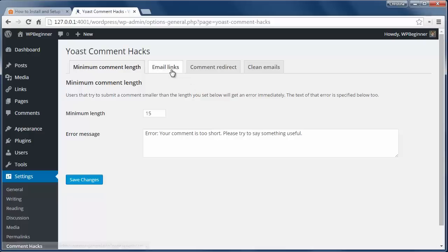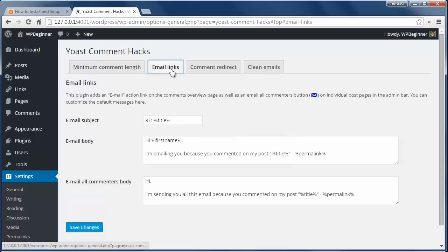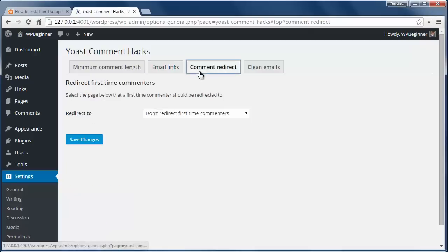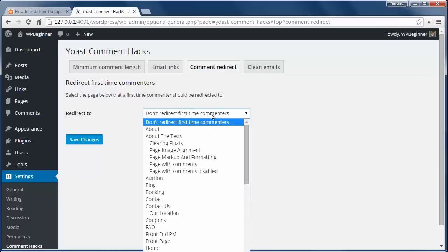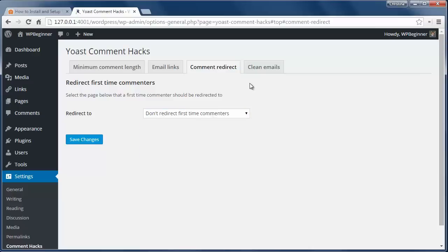You can also set up the email template that the comment authors will get from you. The next tab, the comment redirect, lets you redirect a first time commenter to a page on your site. This is a great way to increase user engagement and to thank them for engaging with you on your site.